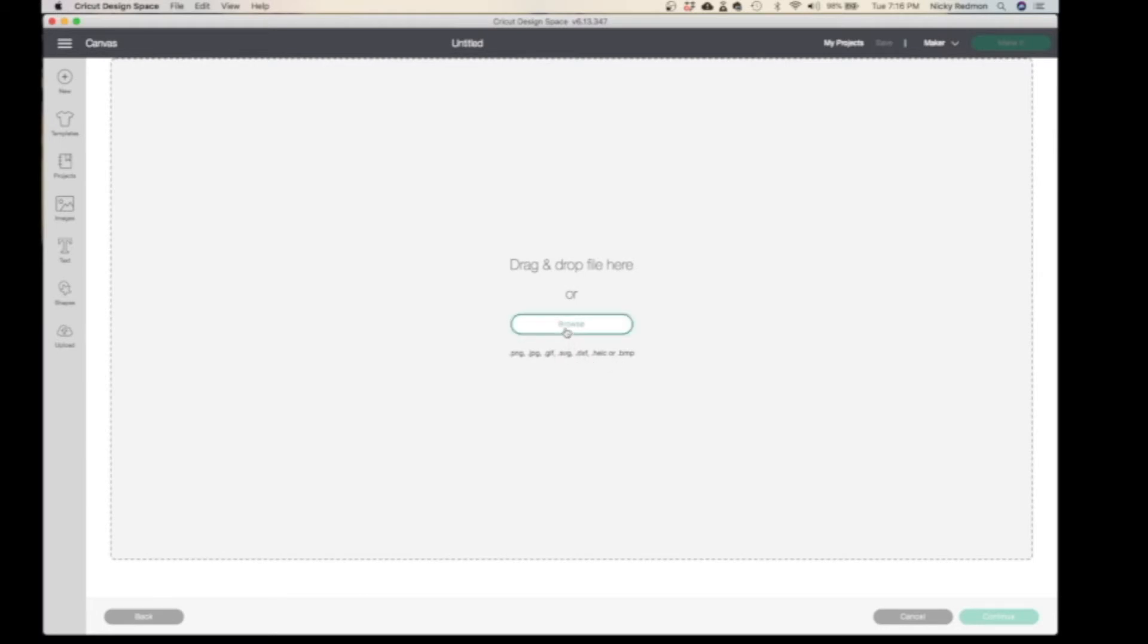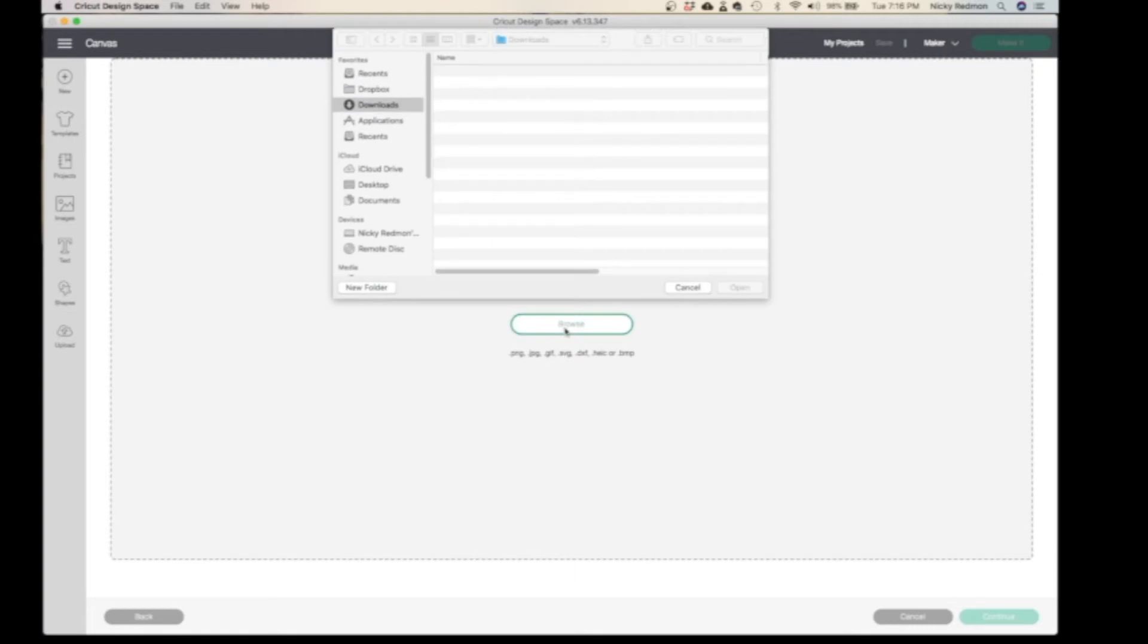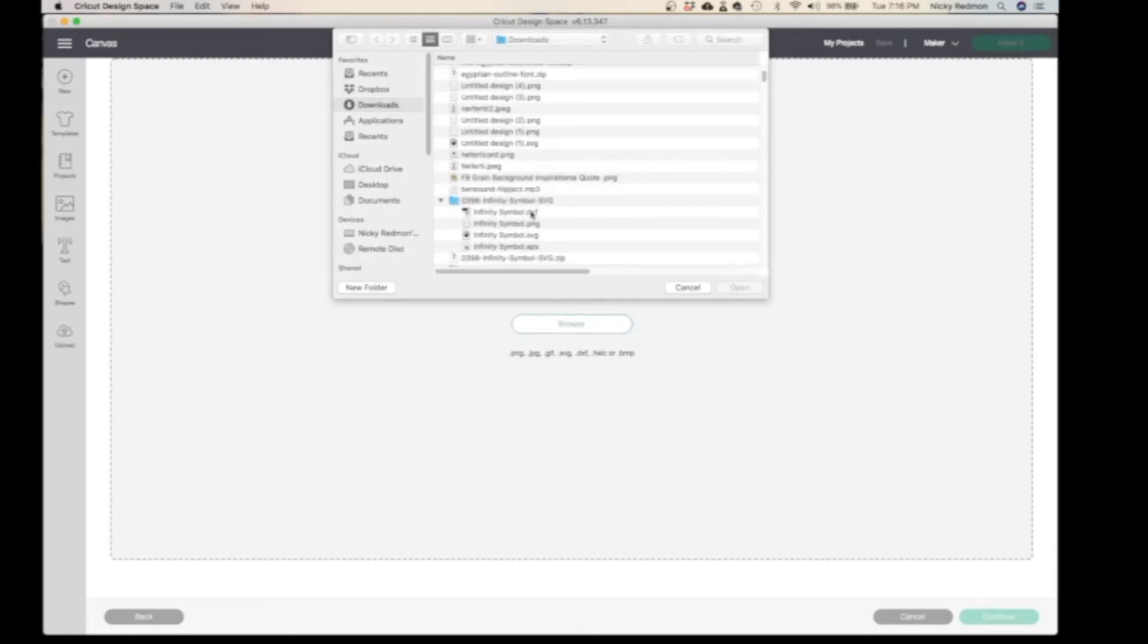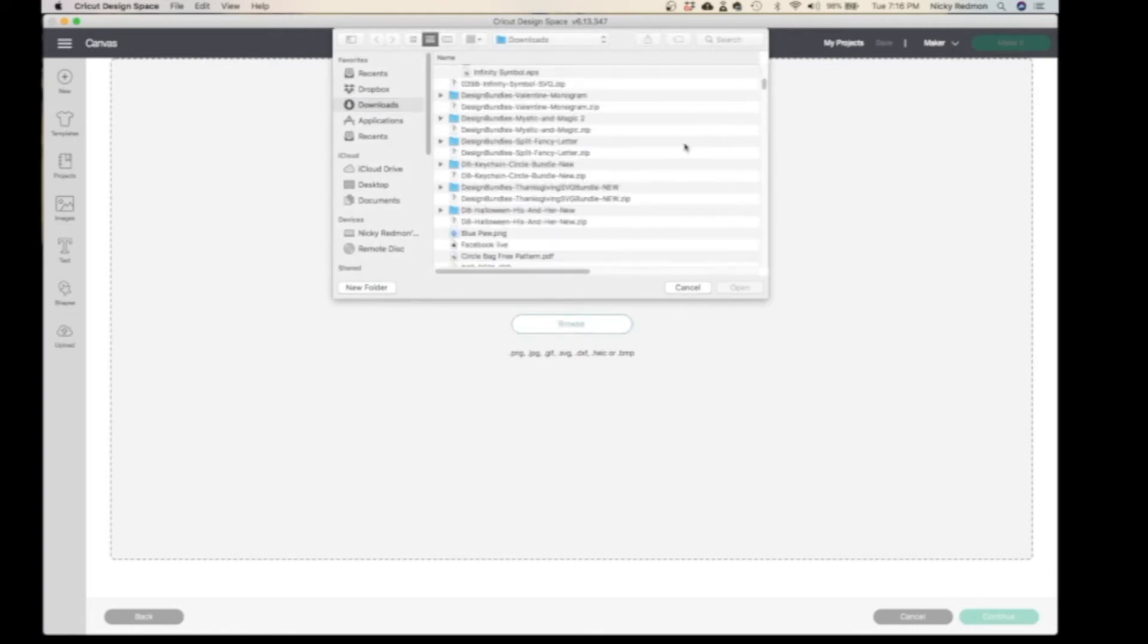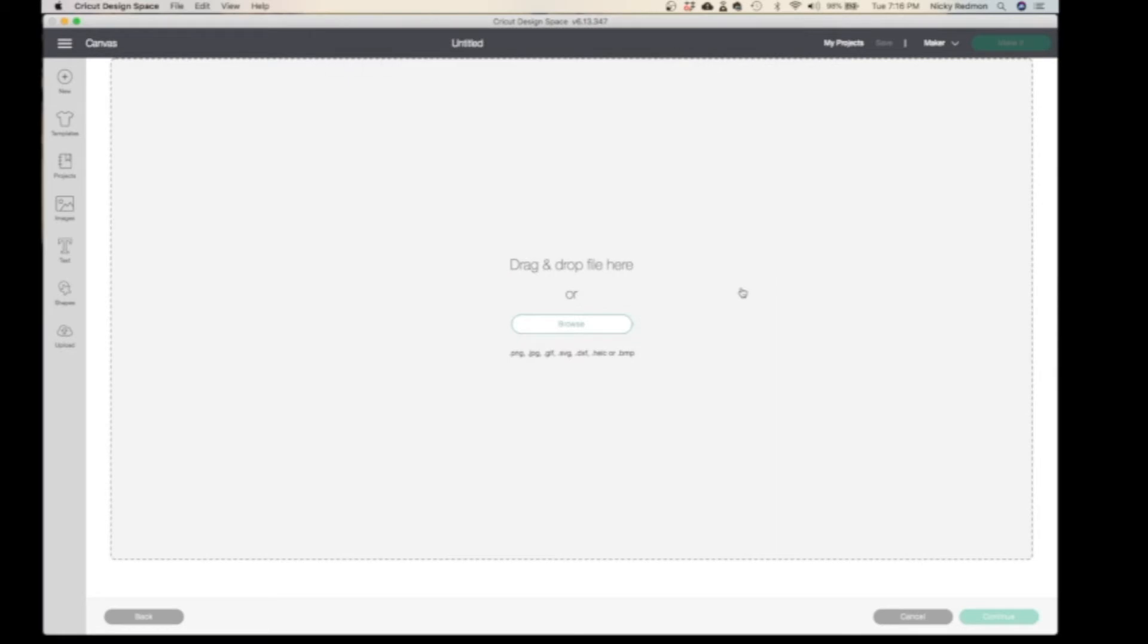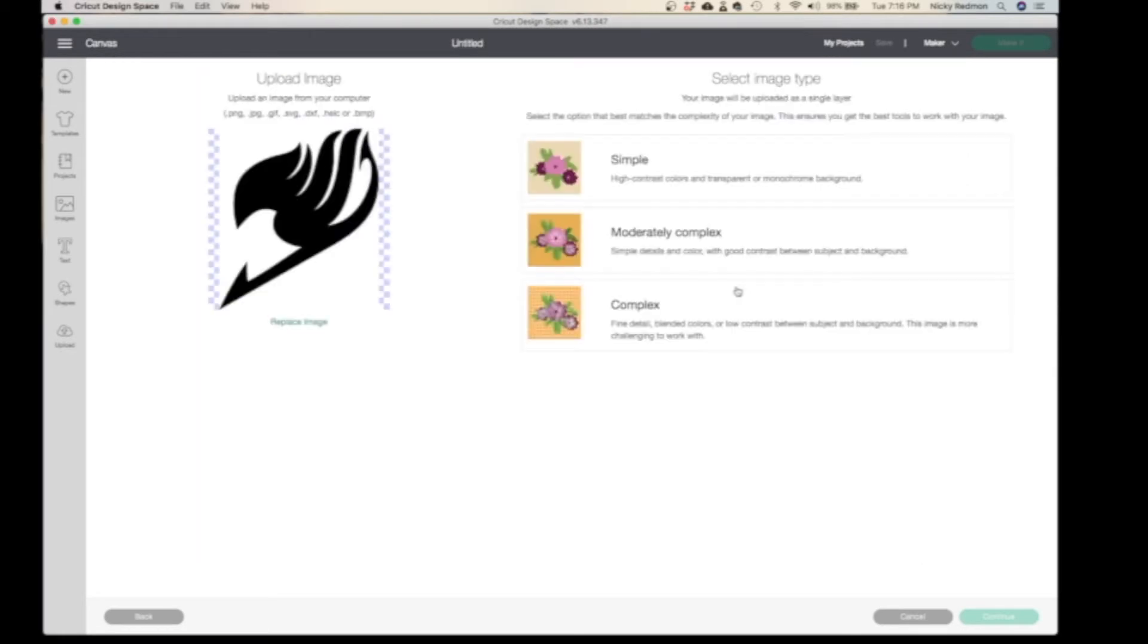You'll go to Browse, you'll go to your computer files, and you will find the one that you need. I will start with my Fairy Tail one. When you upload it, chances are one of your files was one of these.